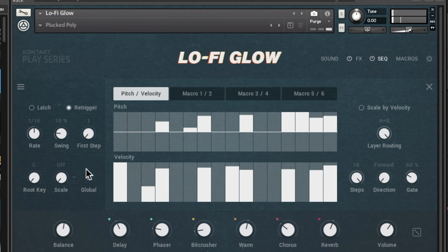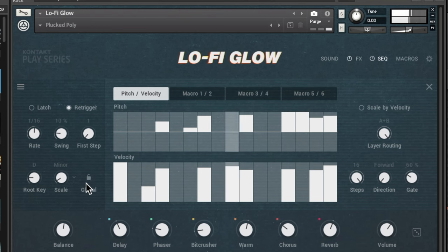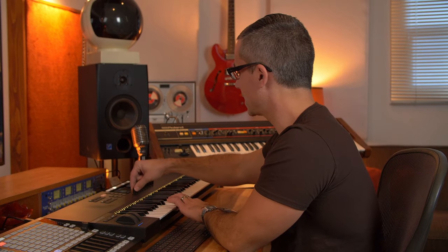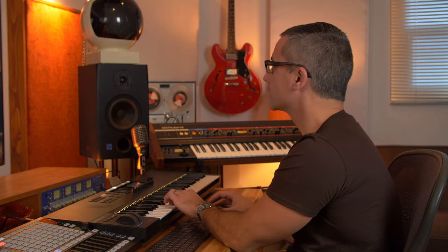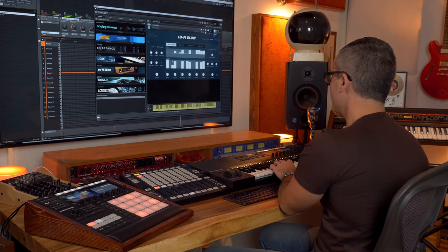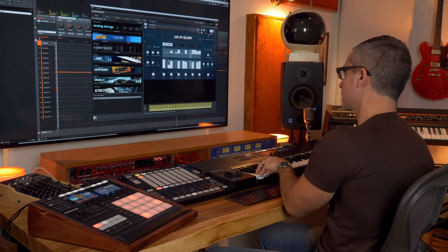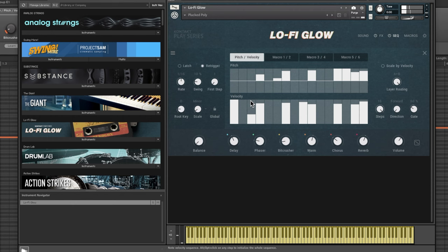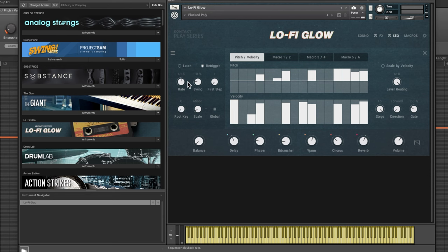Let's continue with the scale discussion. I'll change the root key to D and set the scale to D minor. Adjust the balance to get rid of that crackly sound. This is sounding pretty good. If you play a note like E, you can hear that some of the intervals aren't exactly as listed — that's because it's rounding them off to the closest note in the key of D minor.